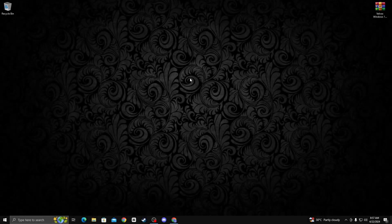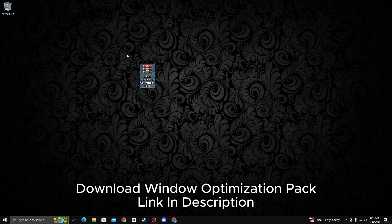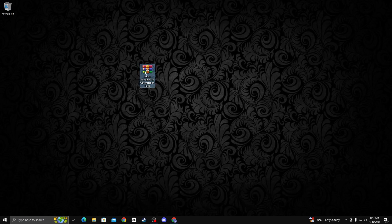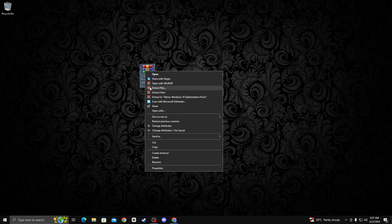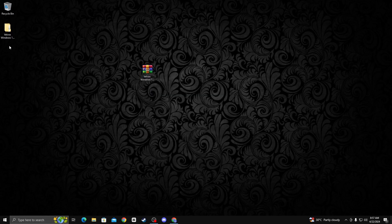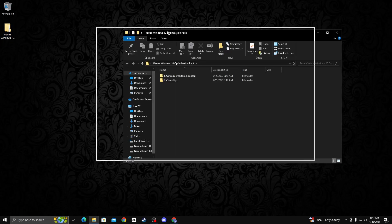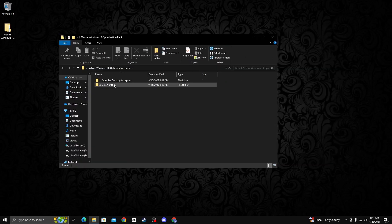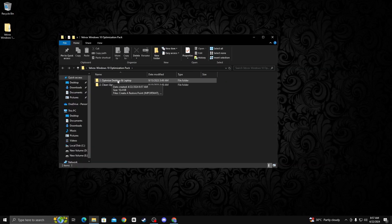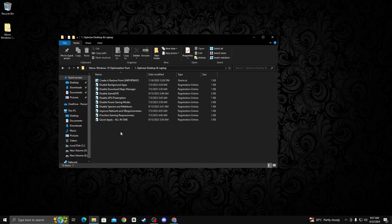After restarting, download the Windows optimization pack — the link is available in my description. Go to my website and download it. After downloading, right click on it and click extract here. Open the file and you'll see the interface. Open the first folder — optimize desktop and laptop folder.